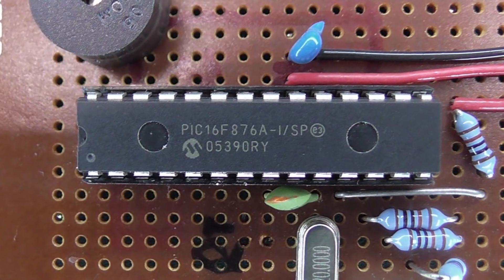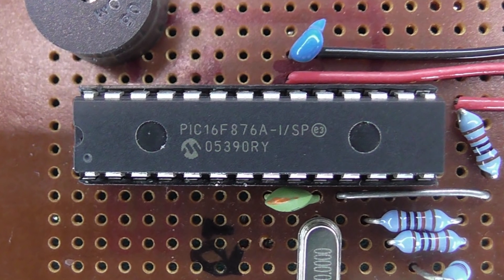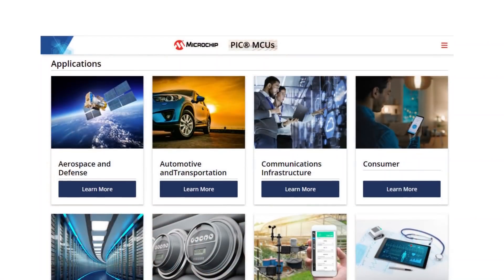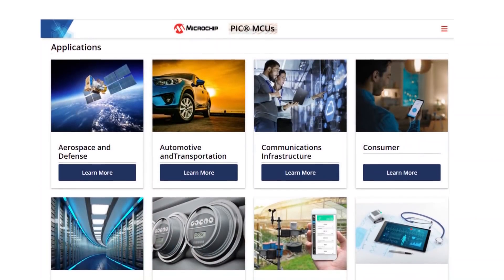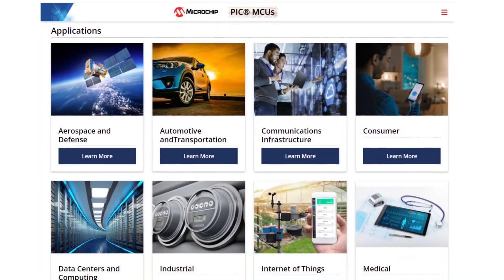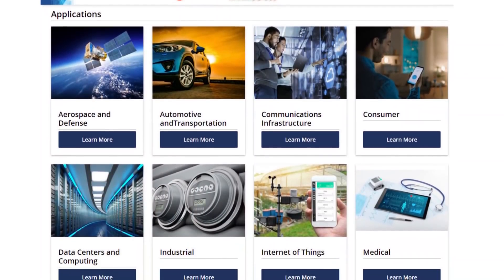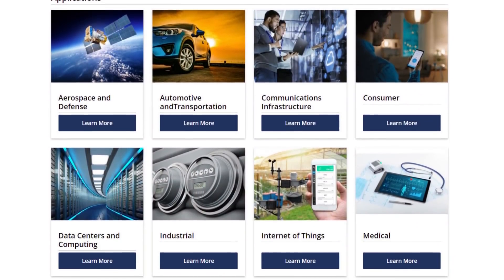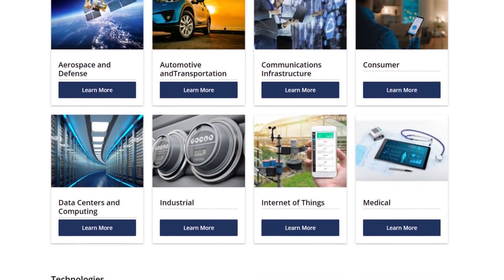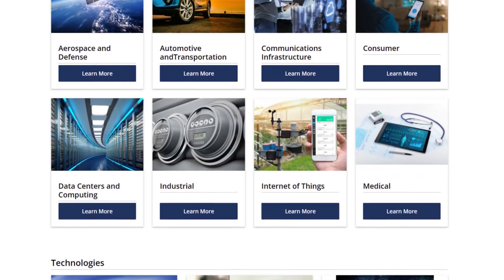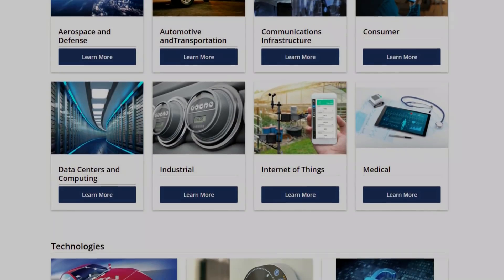Though still popular in industry, these chips are rarely used by hobbyists and makers these days. Few people seem to have even heard of them. Of course, nowadays, everybody wants to use...